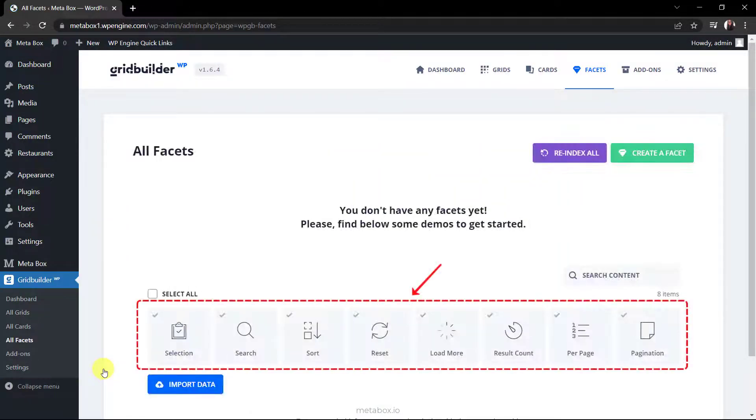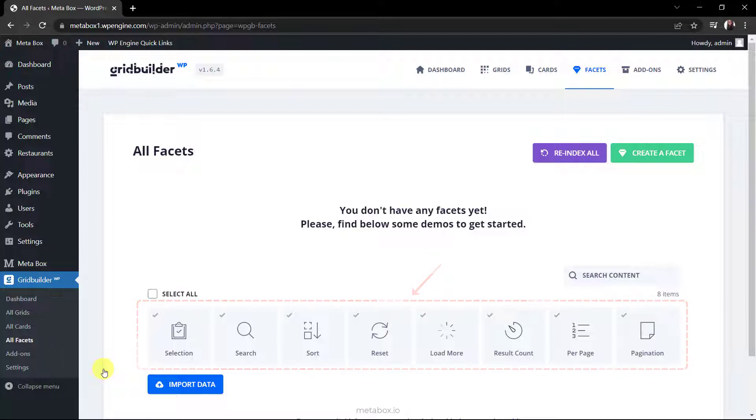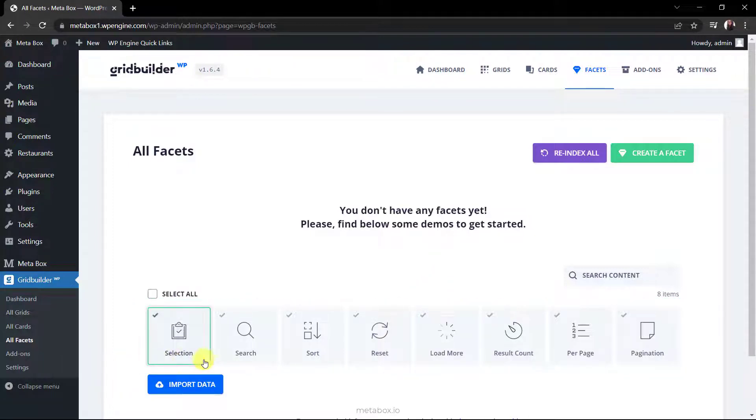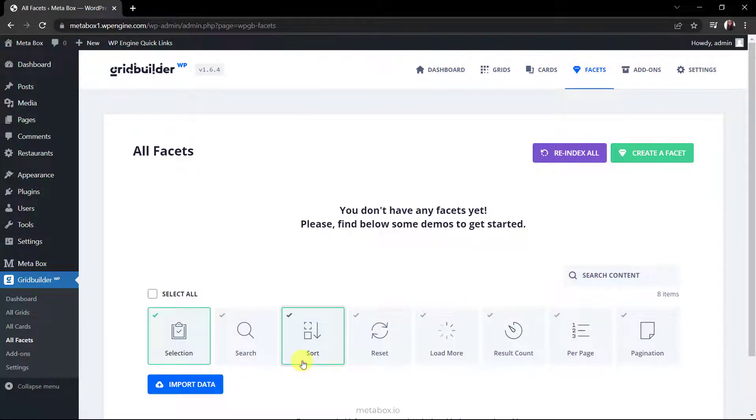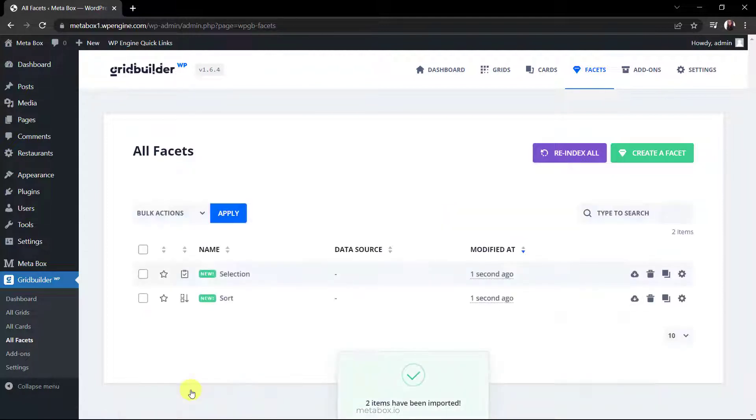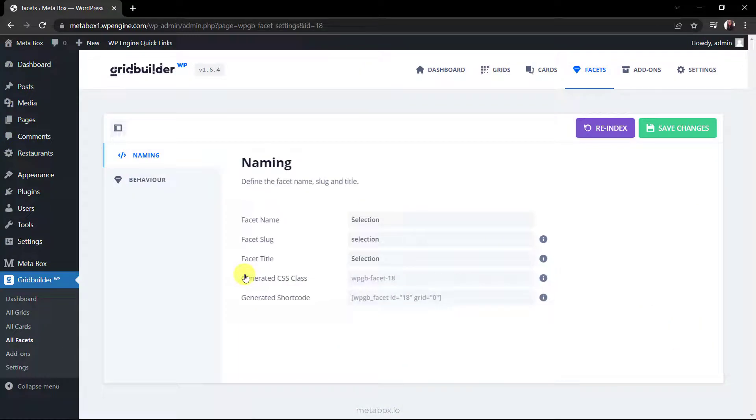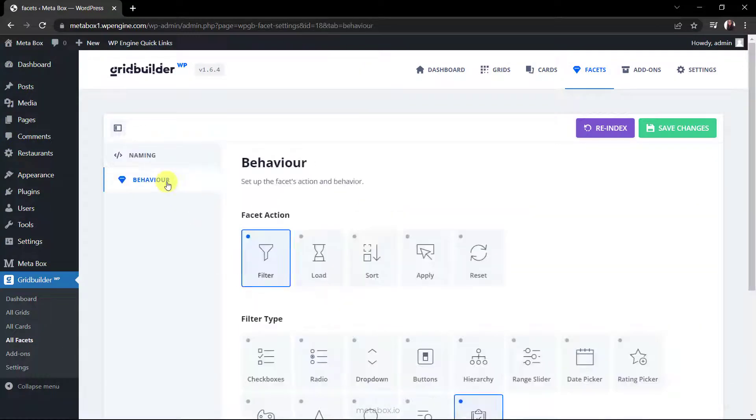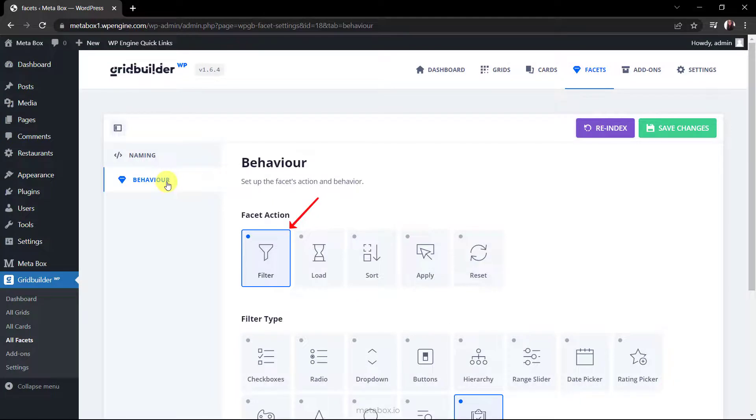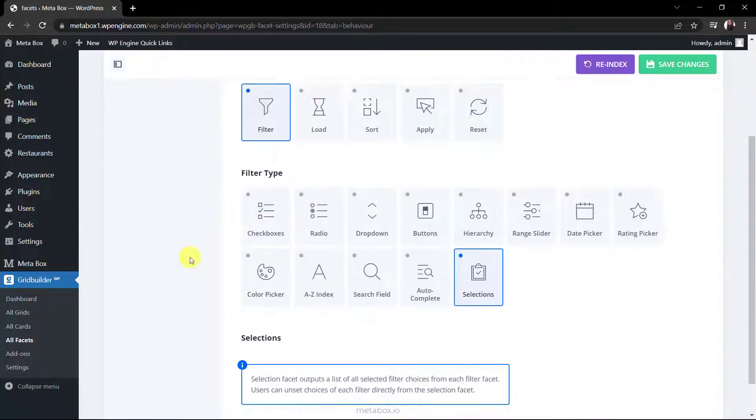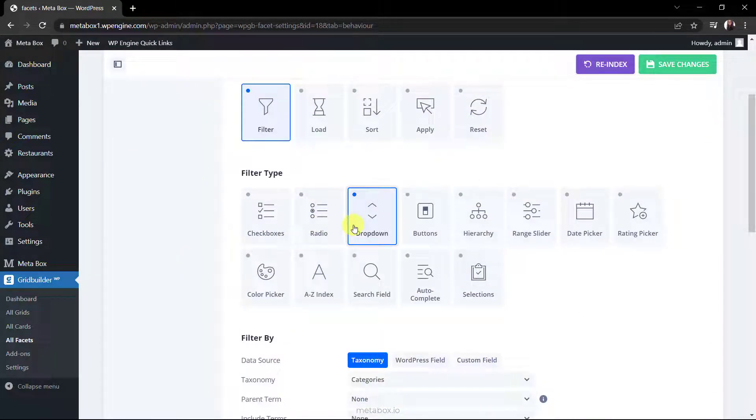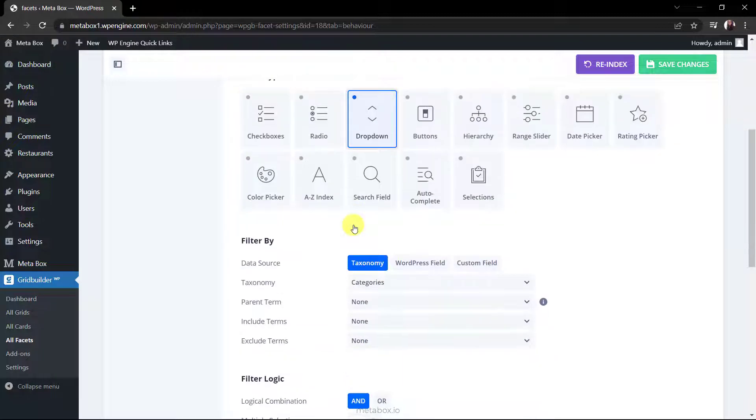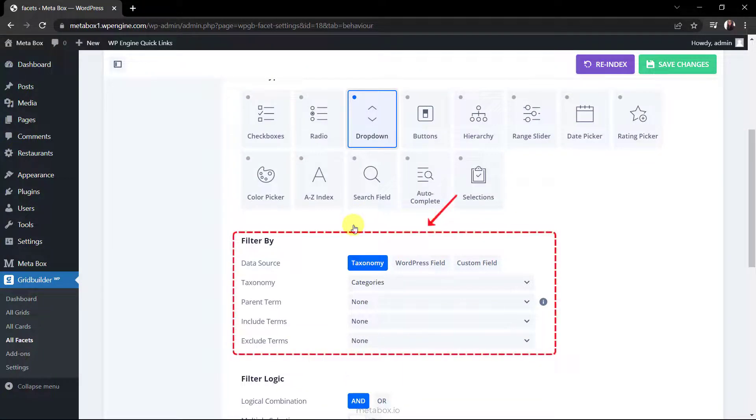There are pretty much pre-made facets that you can use instantly. I choose the selection facet for my filter and sort facet to arrange content in orders. So instead of creating a new facet, we just need to import data to these ones. First, let's change some settings of the selection. Go to the behavior section, you will see that this facet is set as a filter already. For its type, I set it as a drop-down so the options will be on a drop-down list. Next, this is the most important setting for the facet.